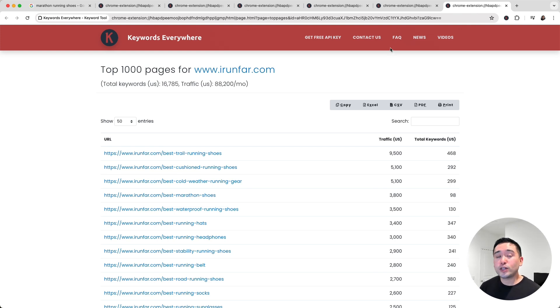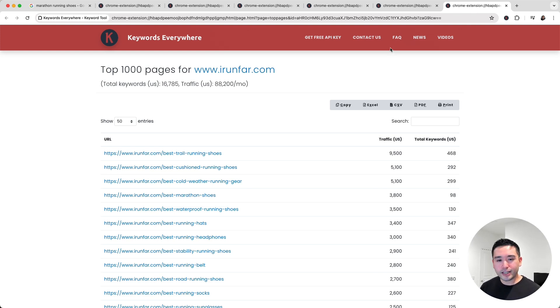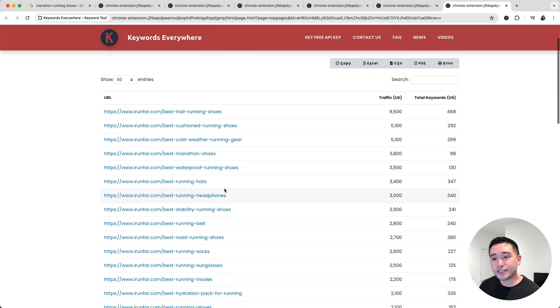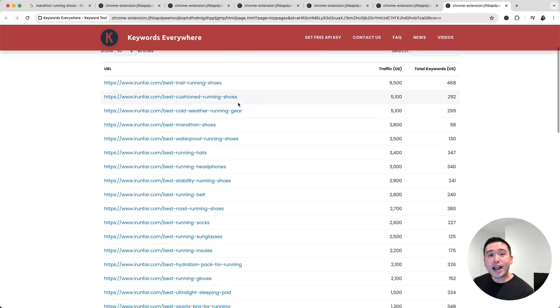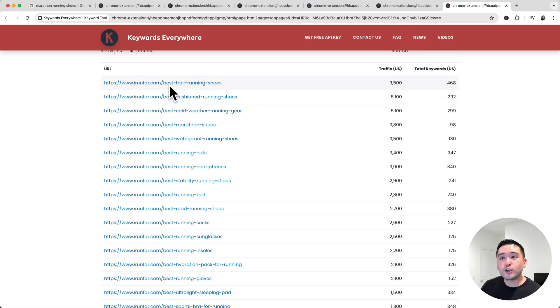If I really want to beat my competitors and steal their keywords, then this is the report I should look at. And what you can do is go through this list and write a better article than your competitors.